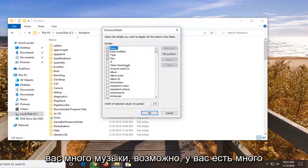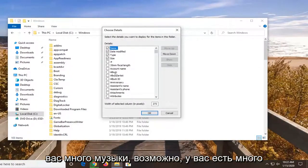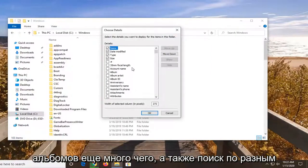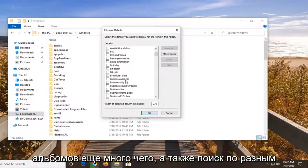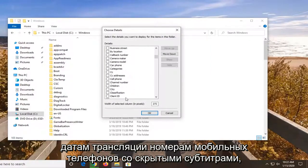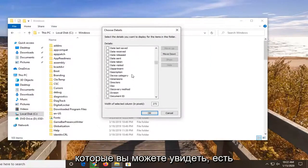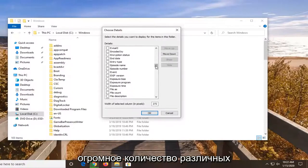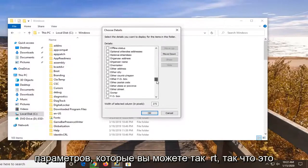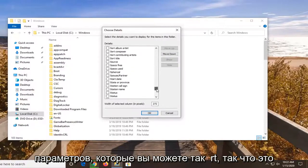So if you have a lot of music perhaps, you have a lot of song options. So album IDs, album artists, what not. You can also search by different broadcast dates, closed captioning, cell phone numbers. You can see there's a tremendous amount of different parameters you can sort by.